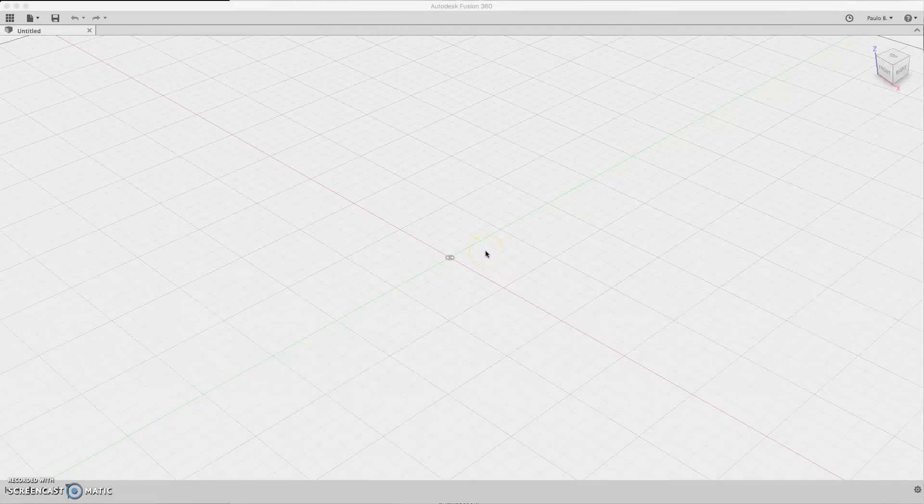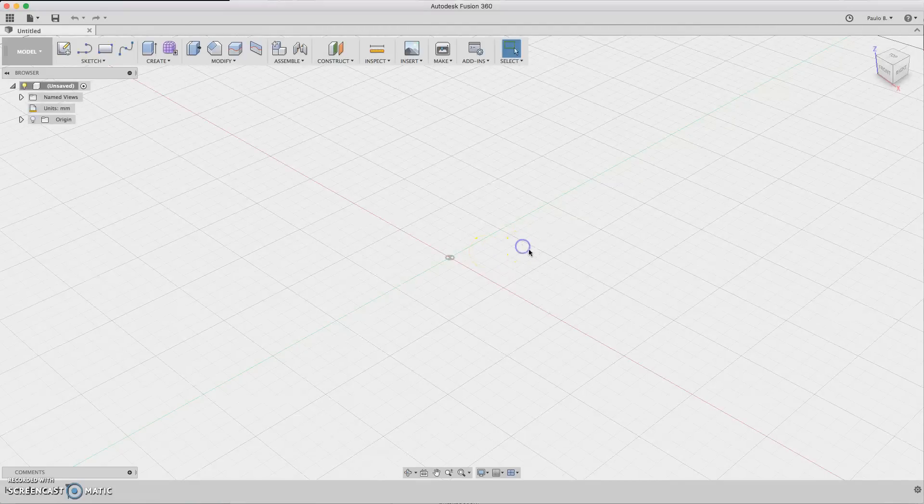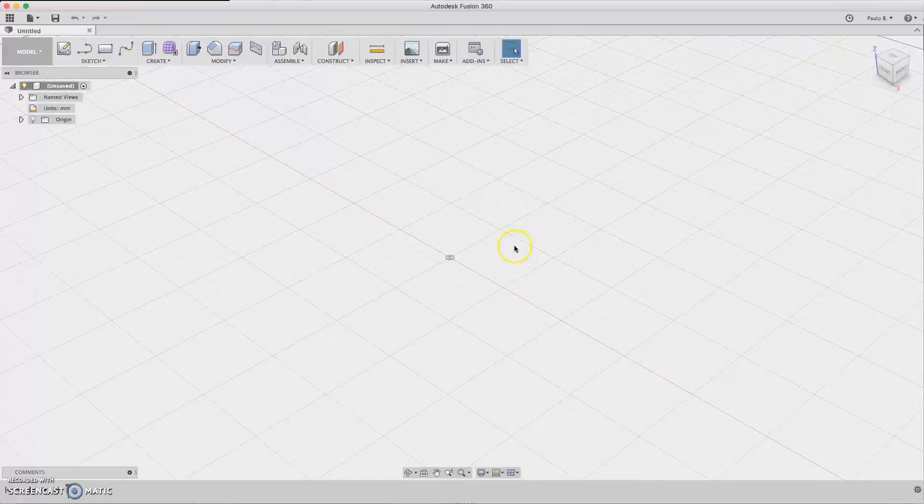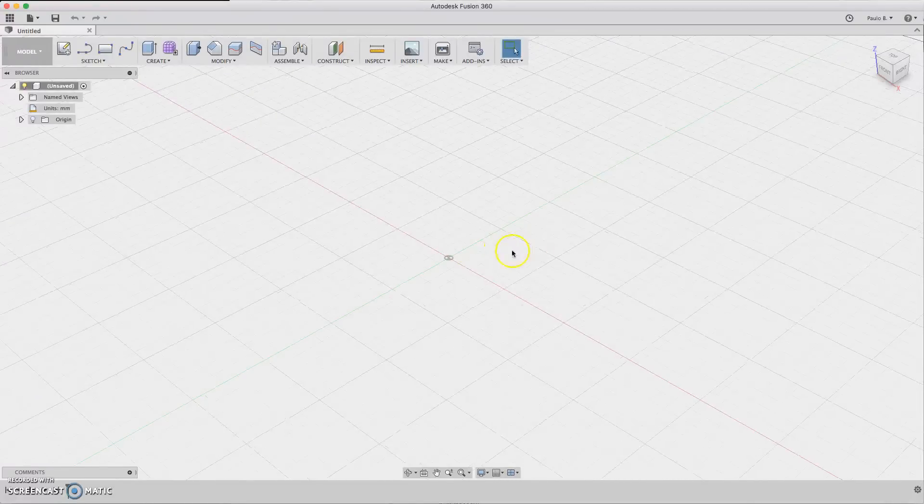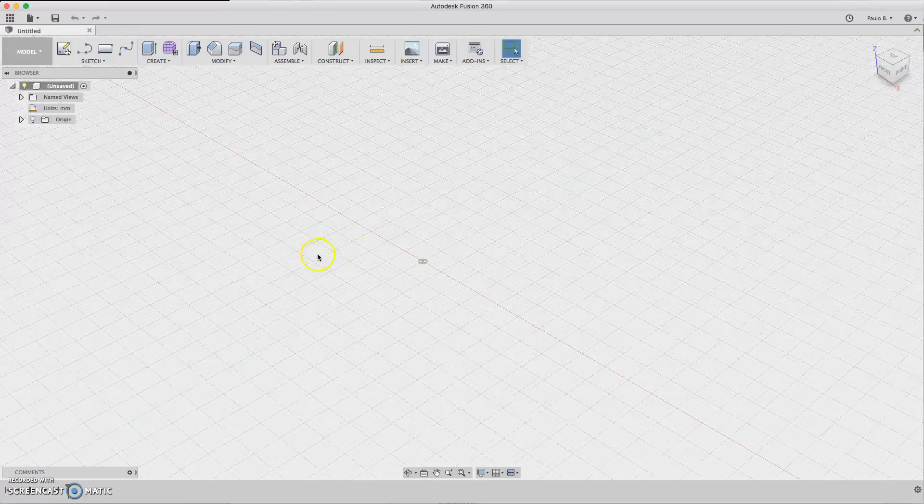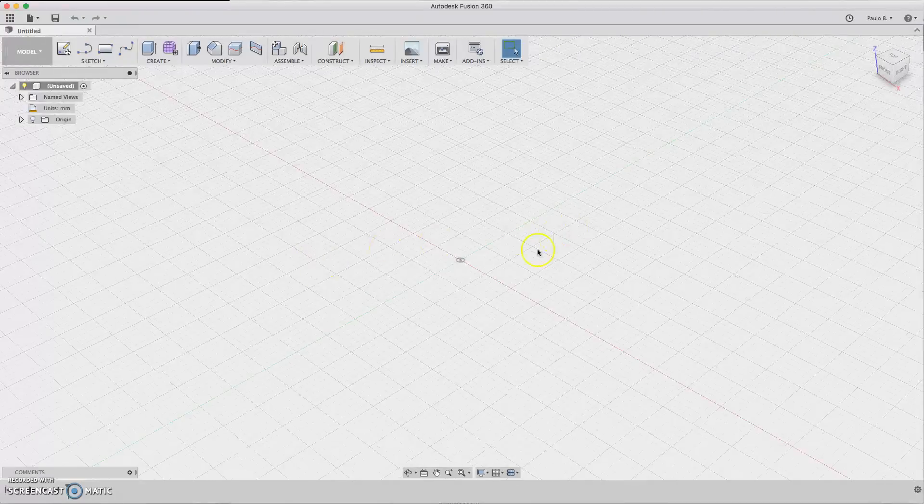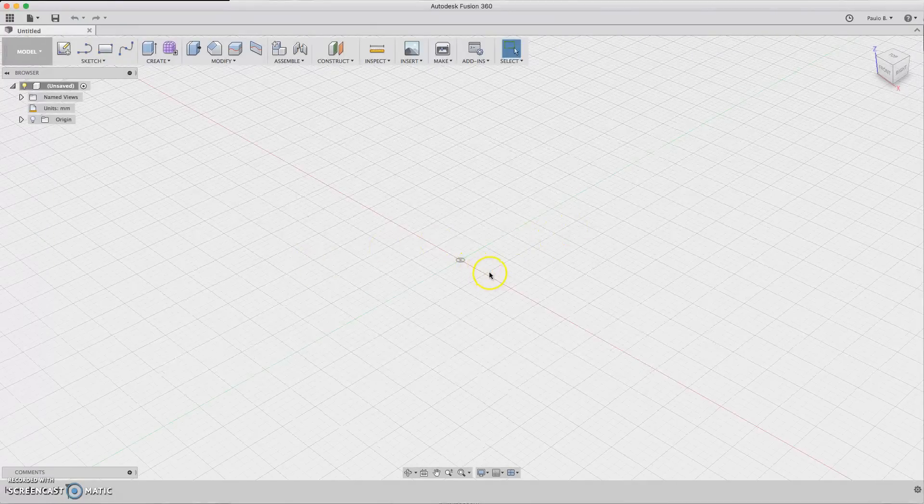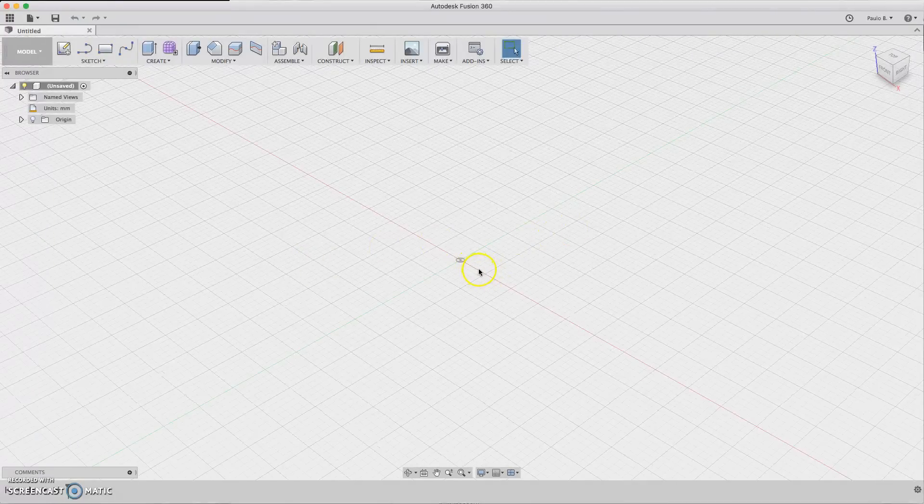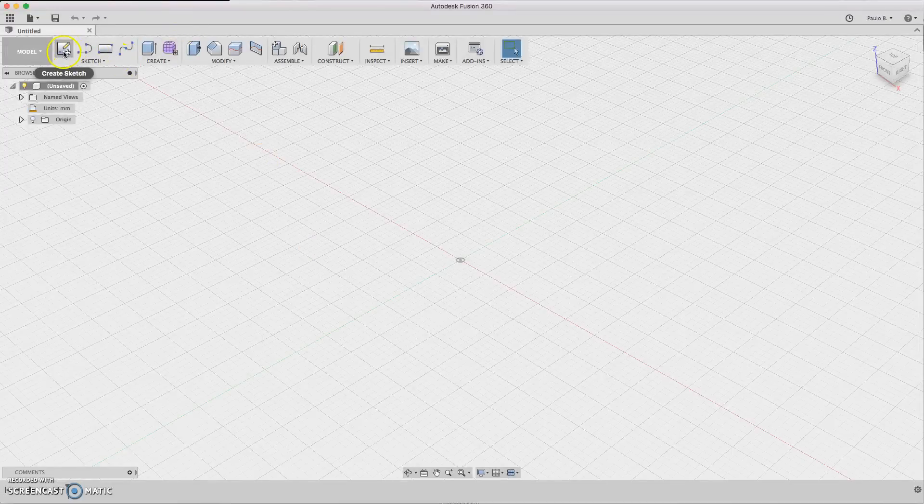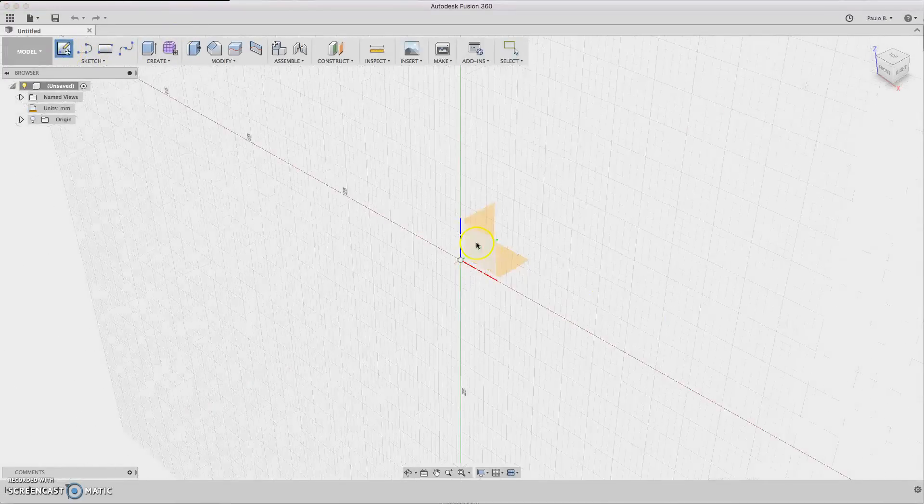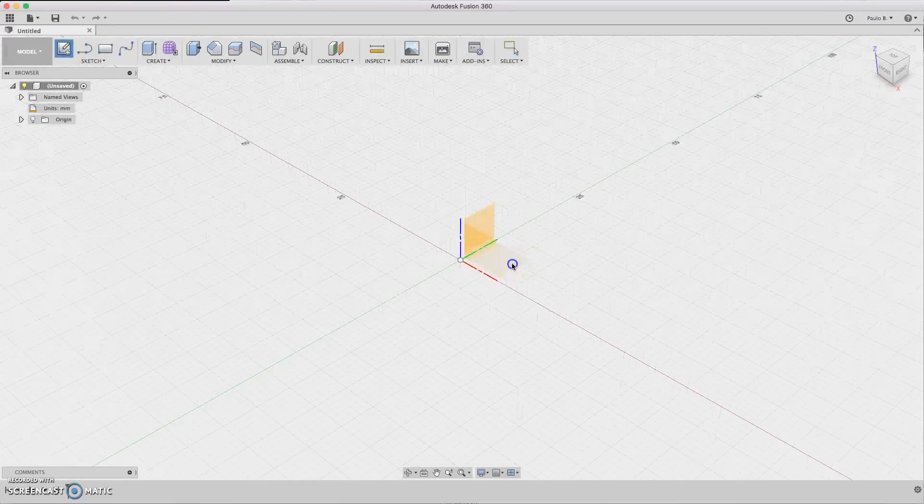Hello guys, welcome to my Fusion 360 tutorials. Today I'm going to design a threaded post and a nut, simple nuts, and then bring all together with a joint. So let's start.